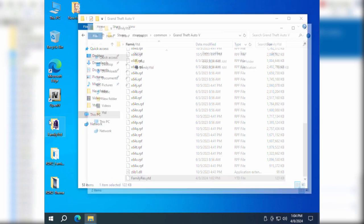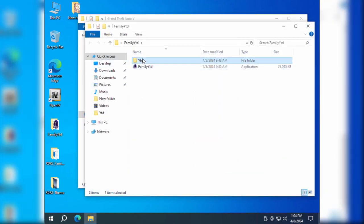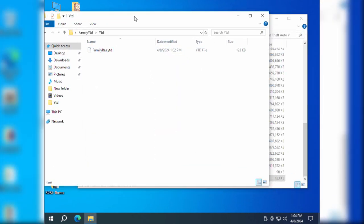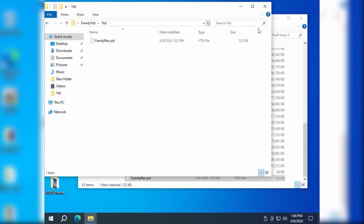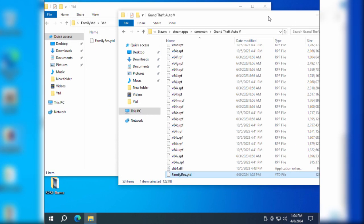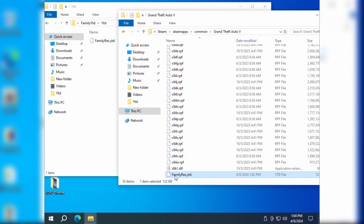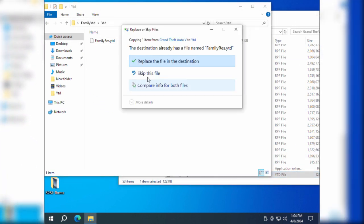Copy the modified familyres.ydd file back into the theme production tool directory, replacing the default file.